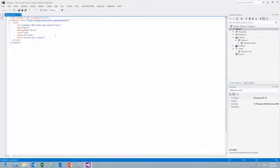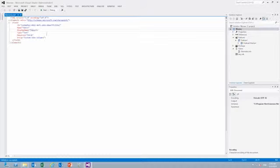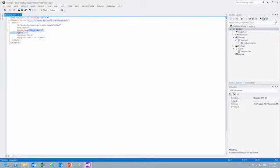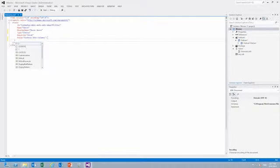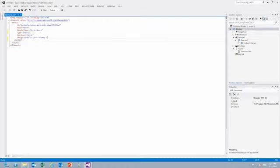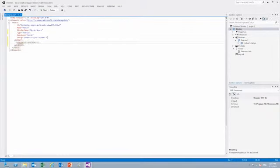In our site column you'll notice it has a name, display name, the GUID that the site column owns, and then the type. We will change the display name to Movie Genre and our type will actually make it a choice field. We will also put this in our company's custom columns. Because it is a choice field we have to specify our choices.